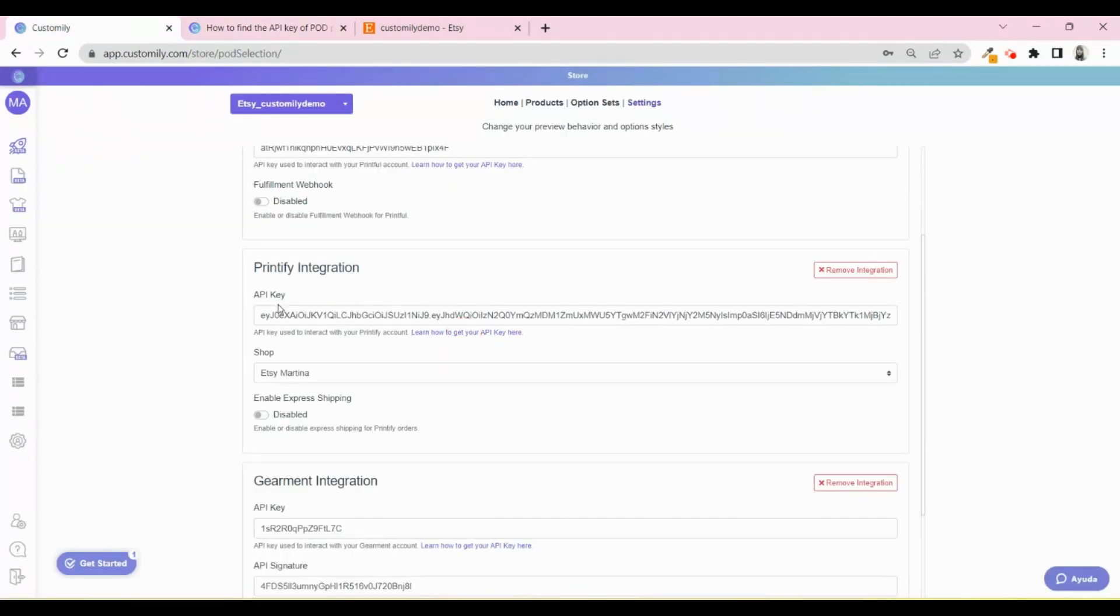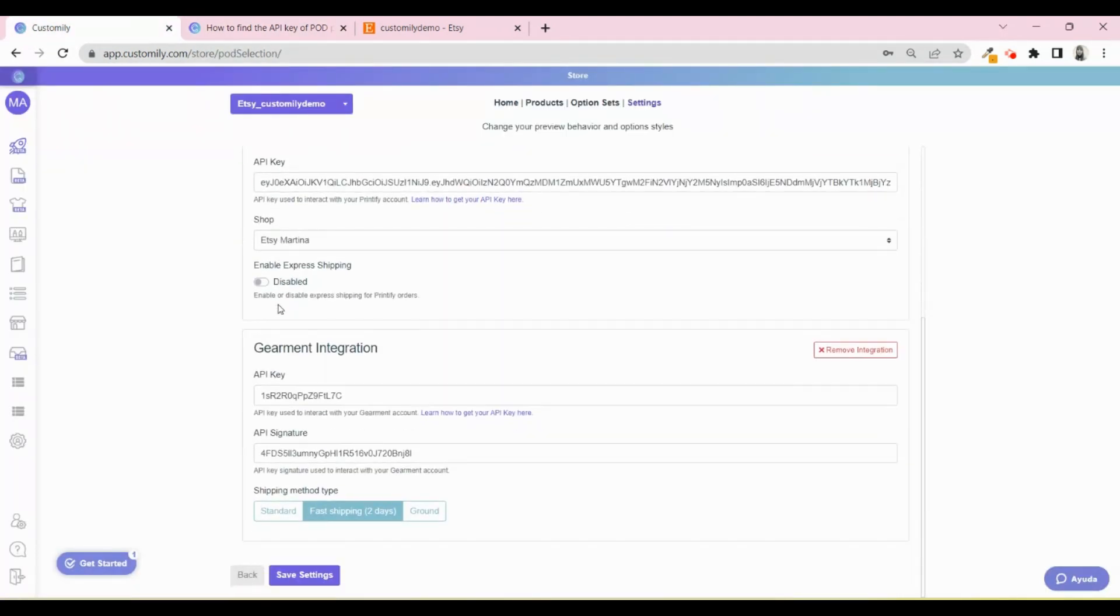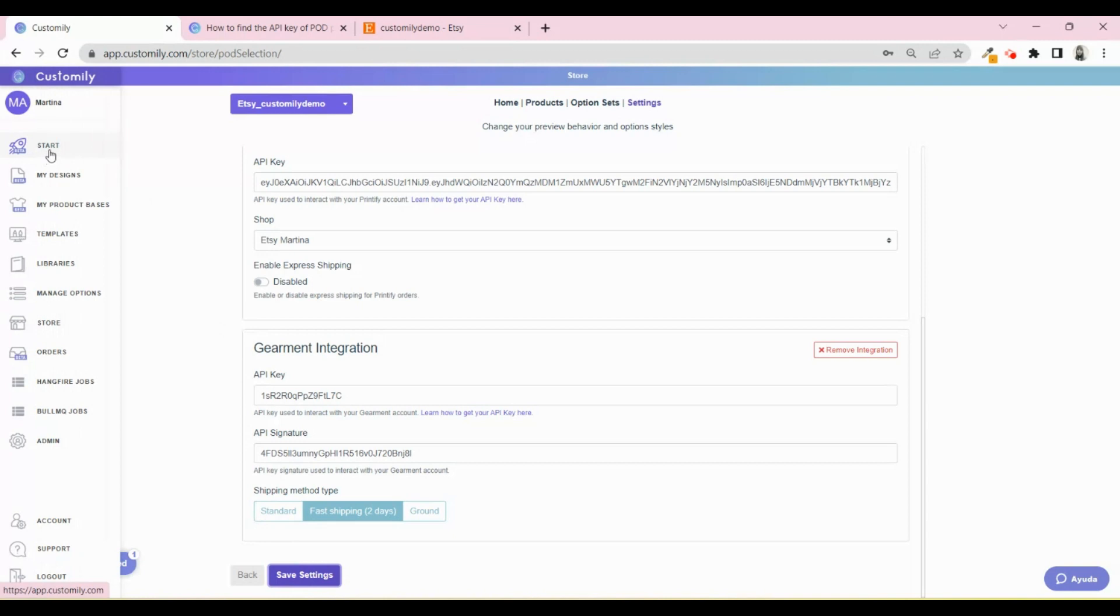Once you're done, click on Save Settings. From now on, when you receive an order in your Etsy store, your customer will get an automatic email to complete the personalization.